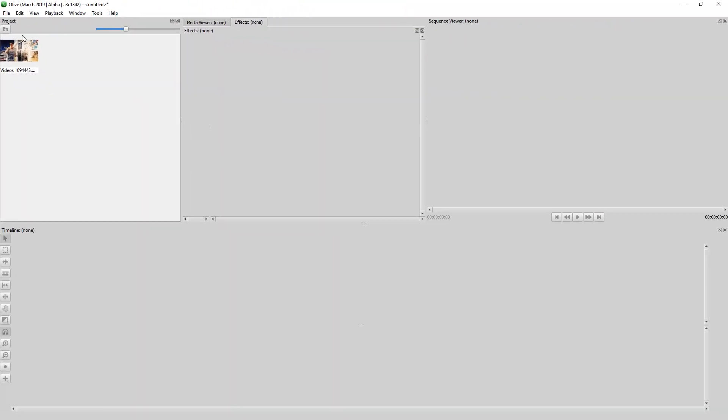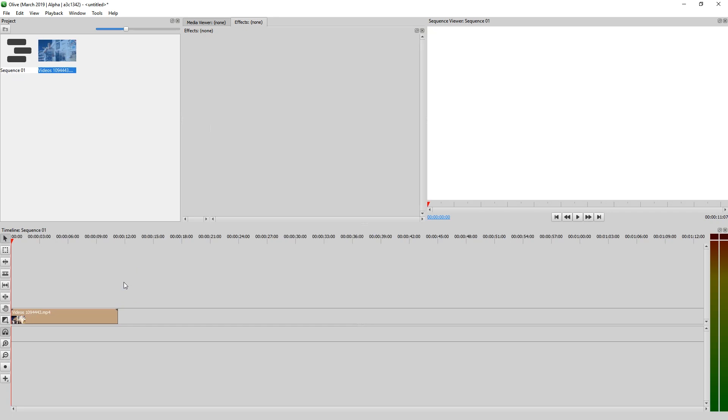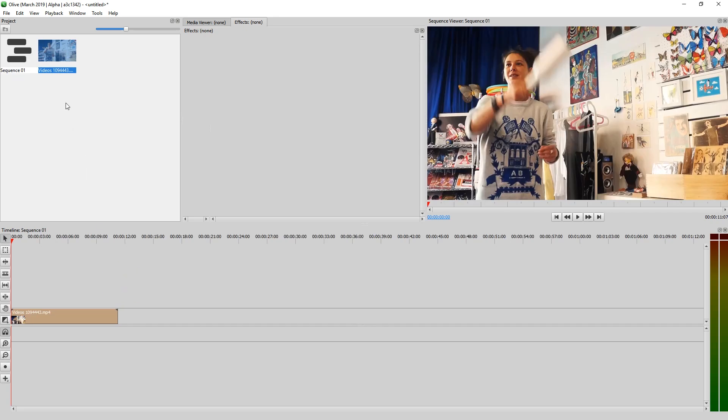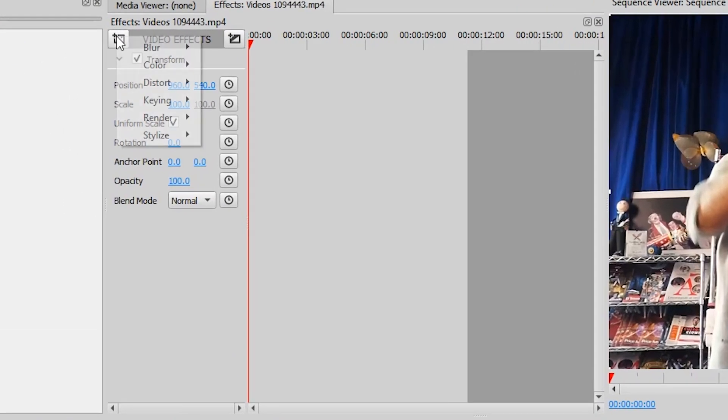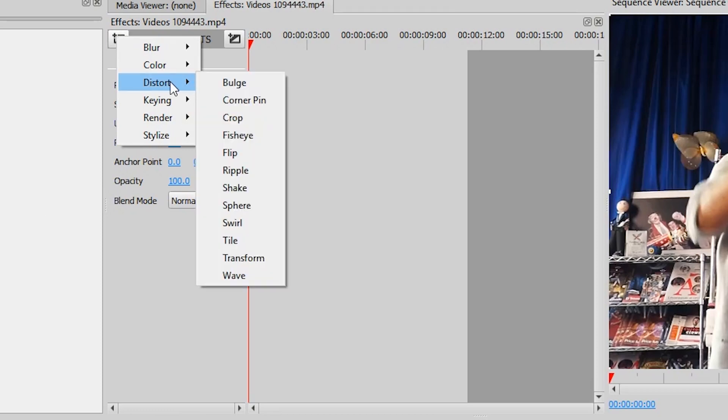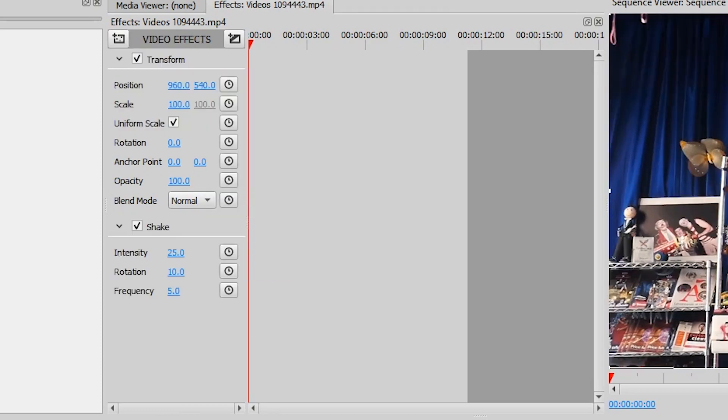We're gonna use the Olive Video Editor for that. Let's just drag the clip to the timeline and we're gonna click on the clip and add a video effect. Here in Distort we will use the shake effect. Let's try it out.